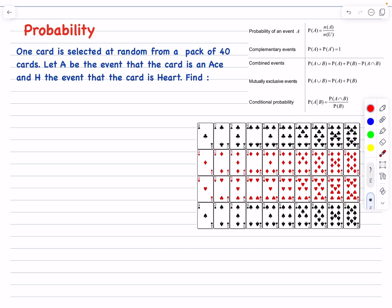Hello everyone! In today's lesson we will be studying some probability rules, focusing mainly on combined events and conditional probability. We will understand the union notation between two events, the intersection between two events, and conditional probability. These questions are common in IP math, and here we have a question to illustrate these rules.